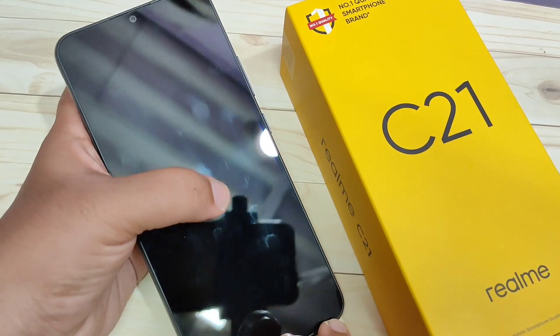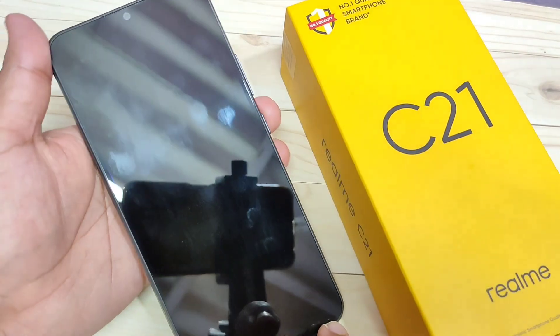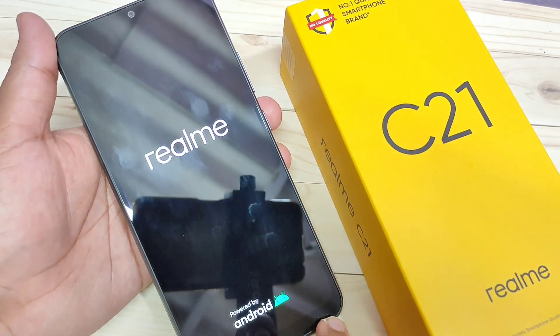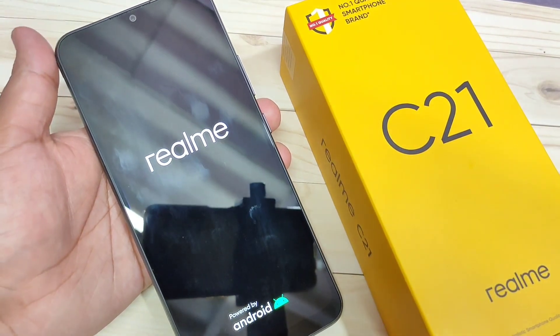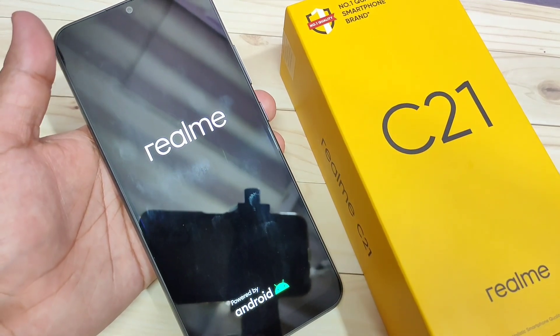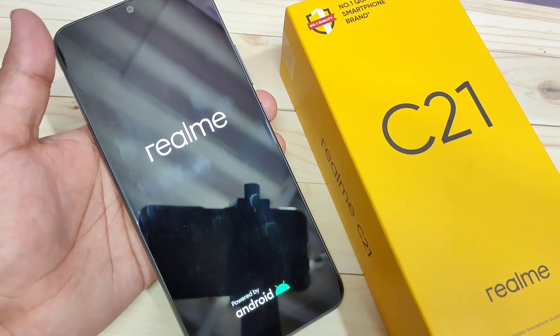Tap on OK, then tap on the reboot option. Now you can see the device is rebooting like a new device.